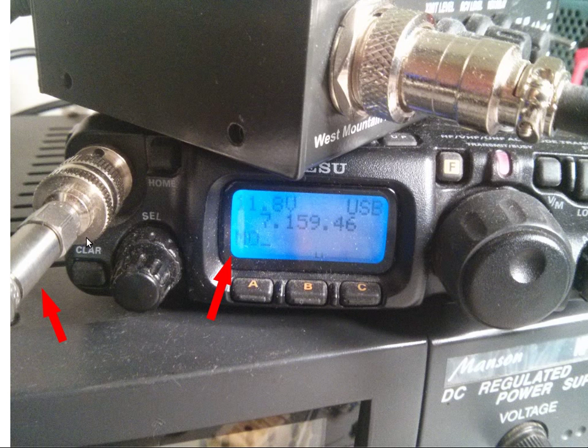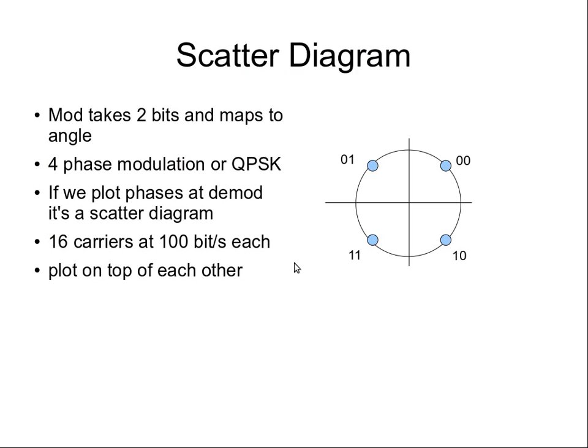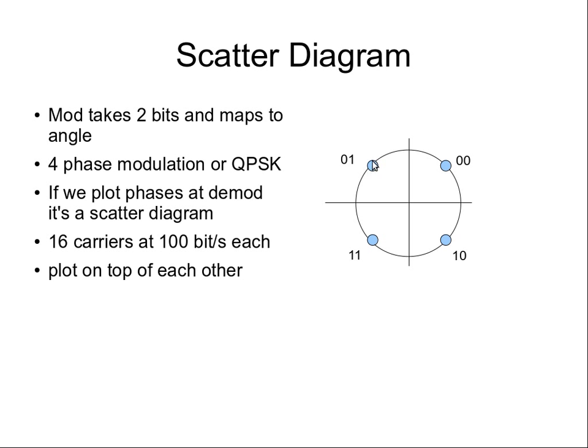So what is a scatter diagram? The modulator we use for FreeDV takes two bits at a time and maps them to a phase angle. On this circle here you can see we've got four different points representing four different angles that are 90 degrees apart. If the two bits we're sending are 0 0 we have this angle, if there's 0 1 this angle and so on. We send one of these four phases to the receiver, so it's called phase shift keying. Because there's four phases we call it QPSK, quadrature phase shift keying.